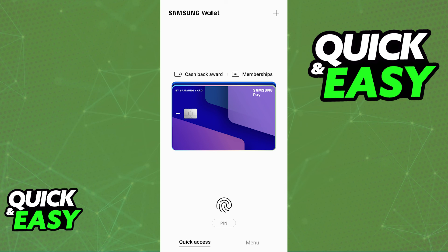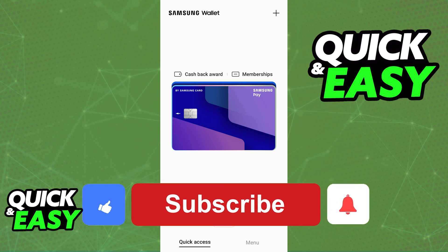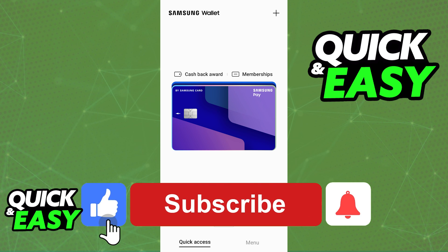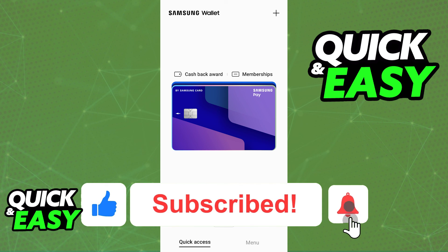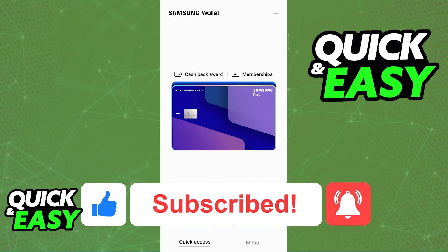I hope I was able to help you on how to change location in the Samsung wallet. If this video helped you, please be sure to leave a like and subscribe for more quick and easy tips.